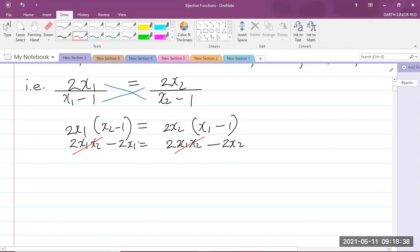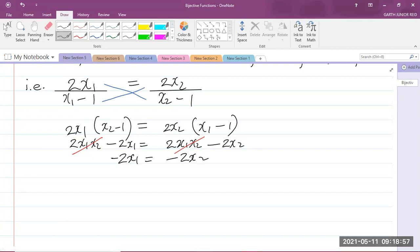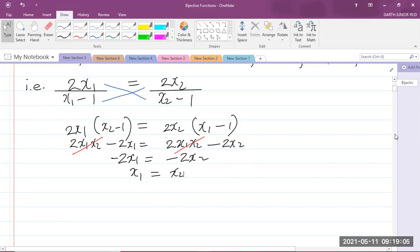After cancellation, we have −2X1 = −2X2. Dividing both sides by −2 gives X1 = X2. That was our aim — to get X1 equal to X2. Once we can show X1 = X2, it means the function is injective.